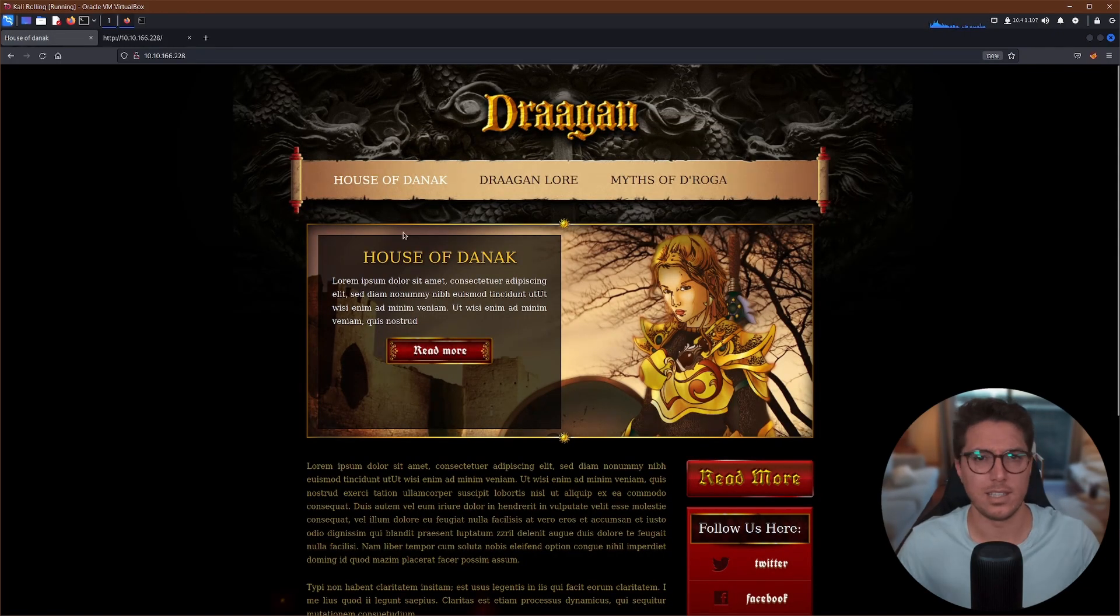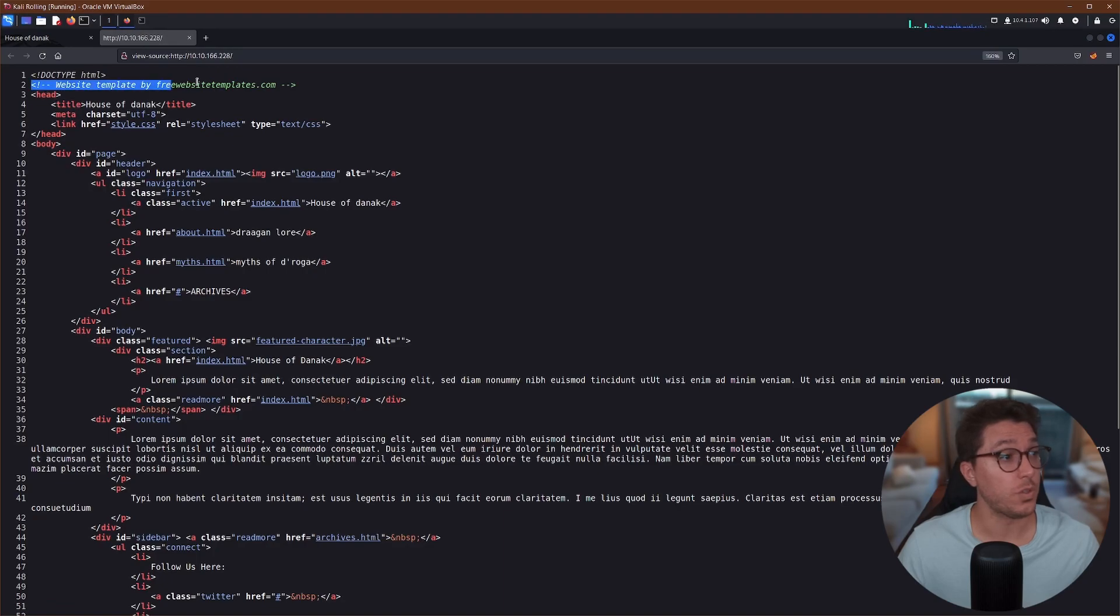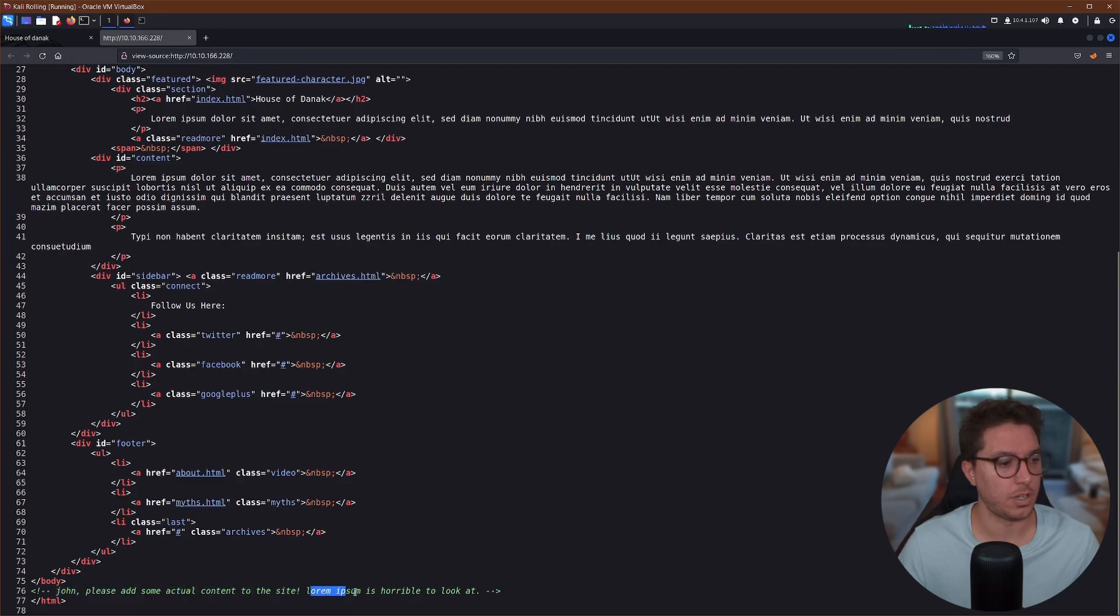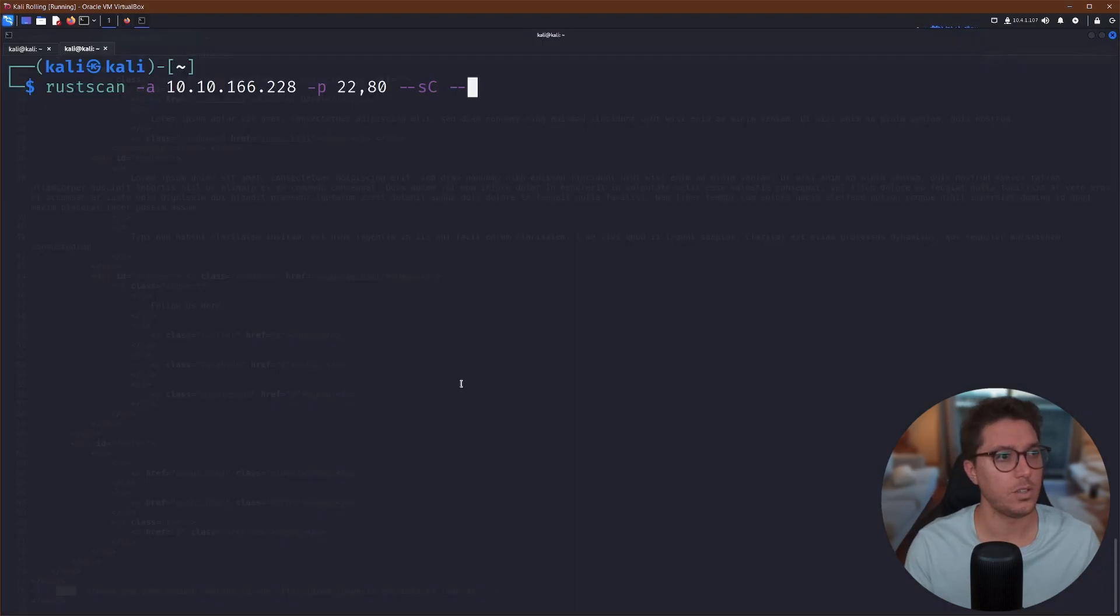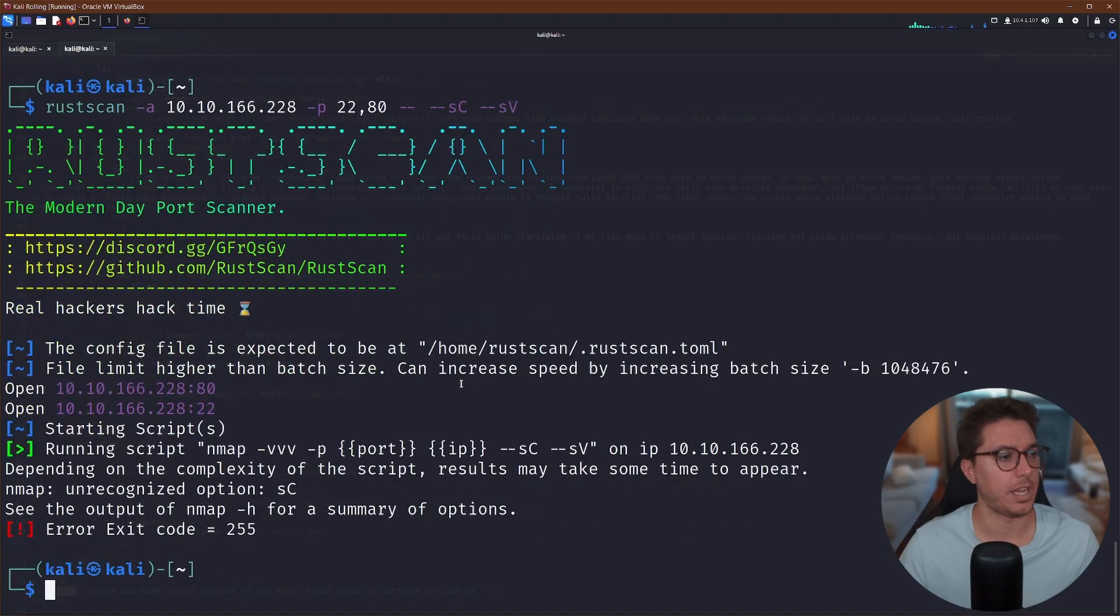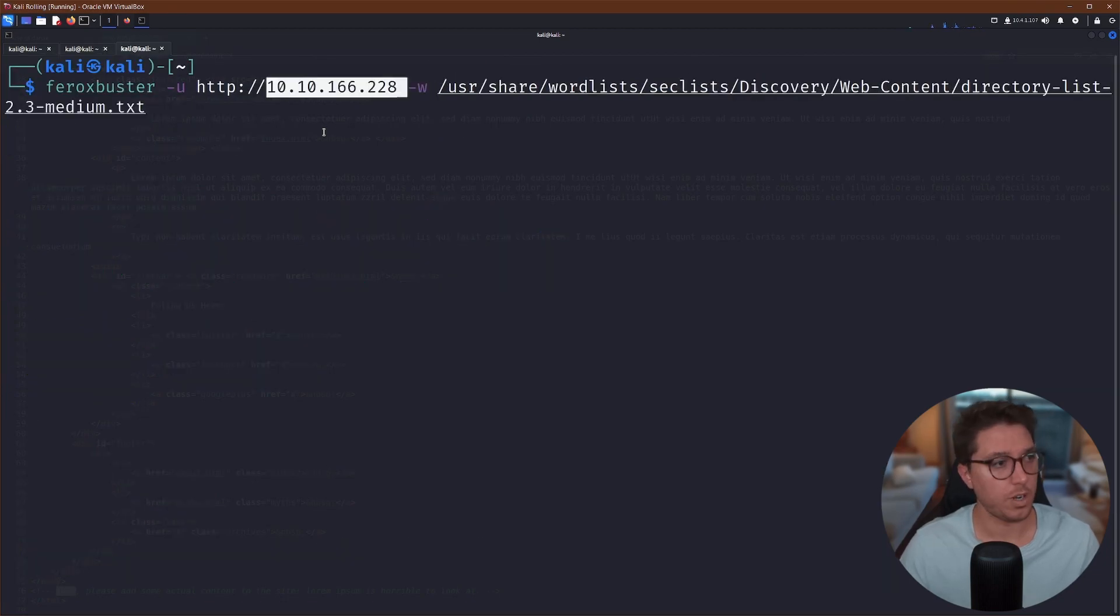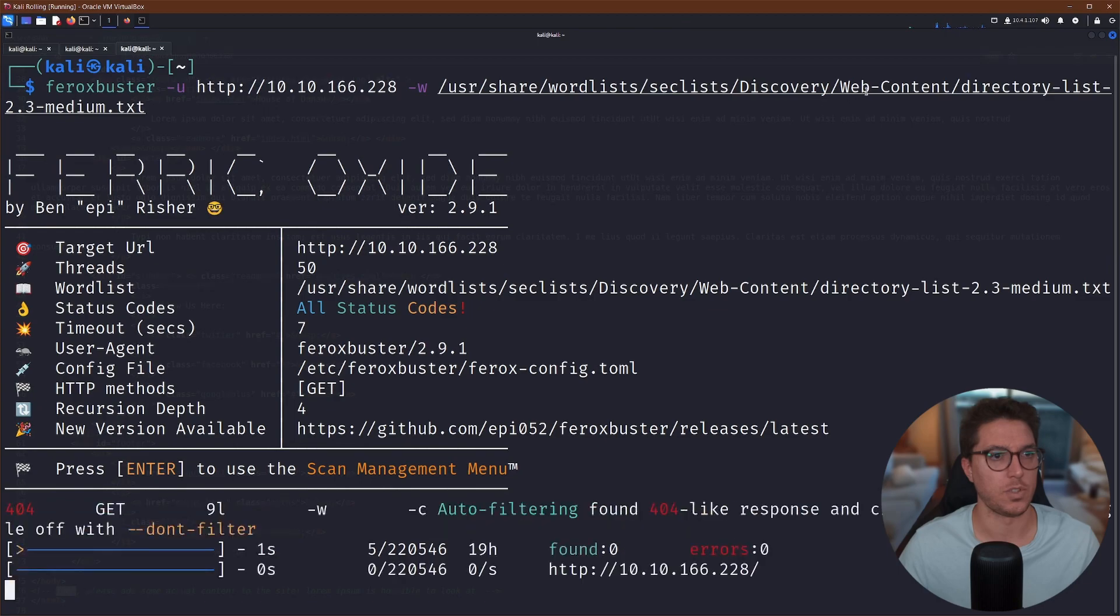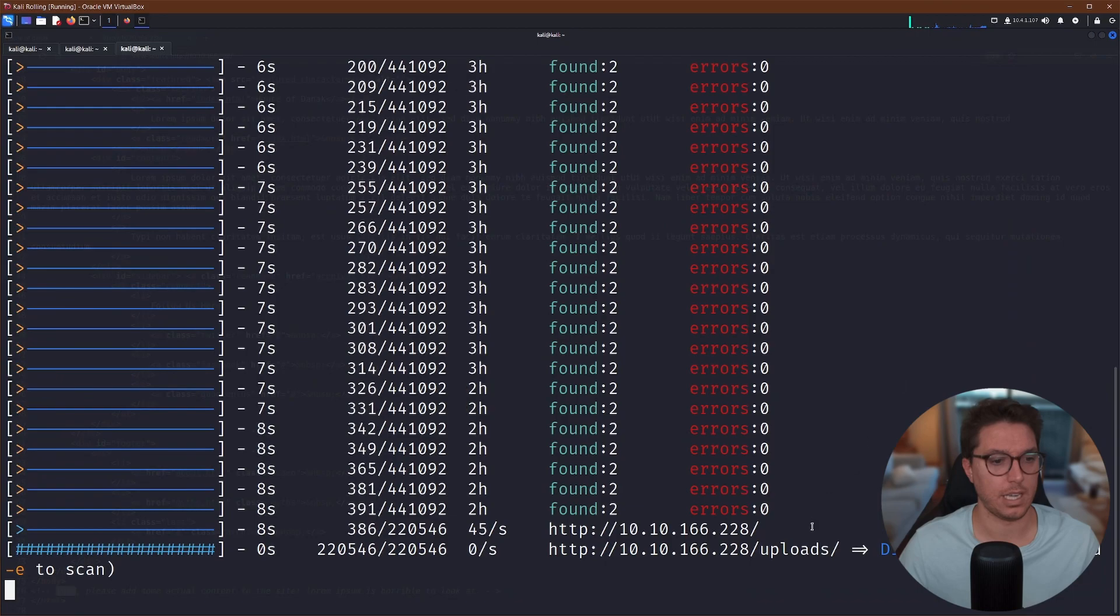Dragon. I guess that this is the game that they were talking about. Quickly looking at our source. We've got freewebsitetemplates.com. And down the bottom, we've got John. Please add some actual content to this site. Lorem Ipsum is horrible to look at. So there's a first clue of a possible user that we might want to use. So like usual, we're going to be running further scans.